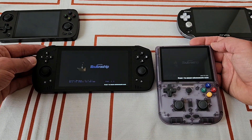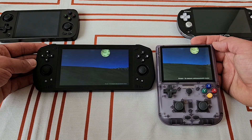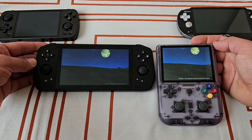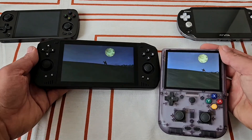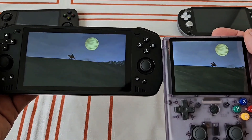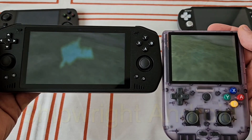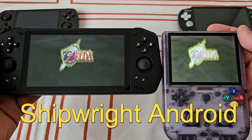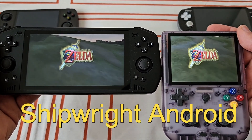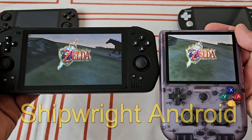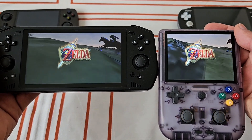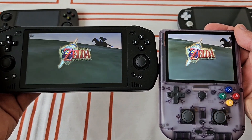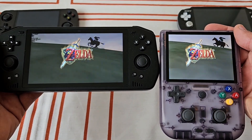Ciao comrades, today we are looking at yet another amazing and this time native Android port of Ocarina of Time Decompilation, Ship of Harkinian. We are looking at the installation and then we are checking out all the new features, so let's get cracking.